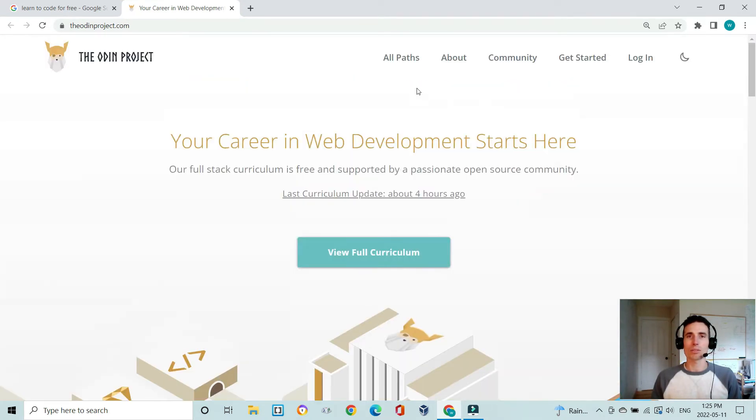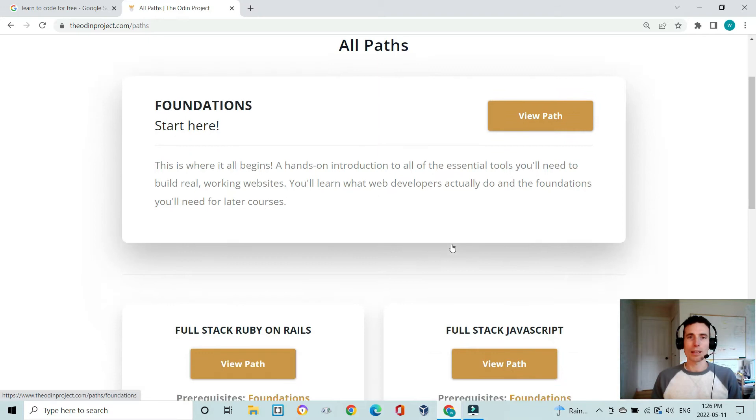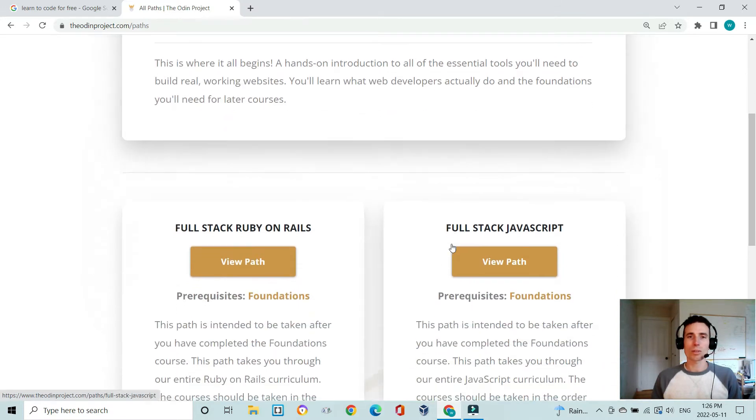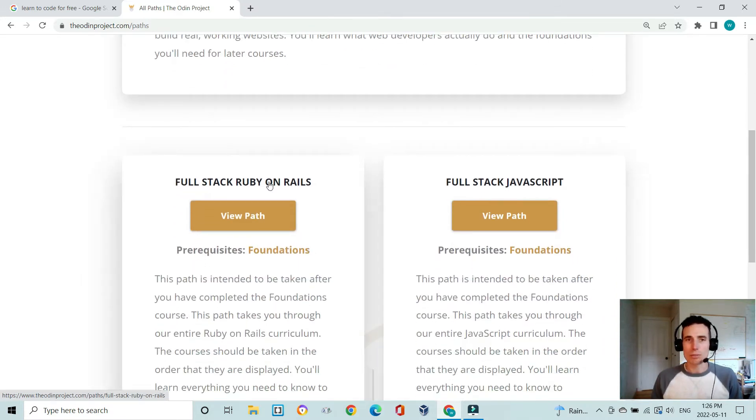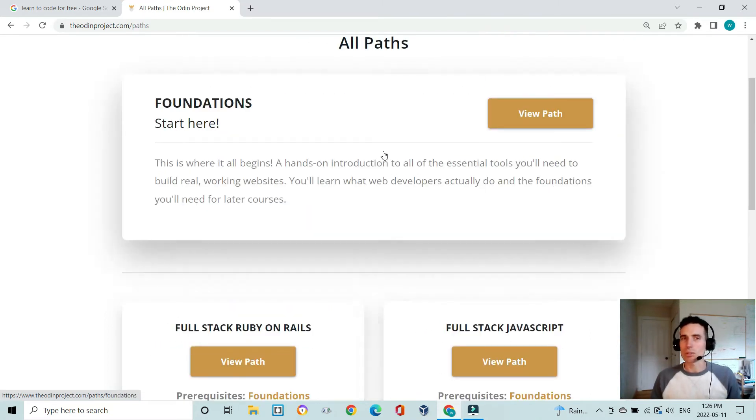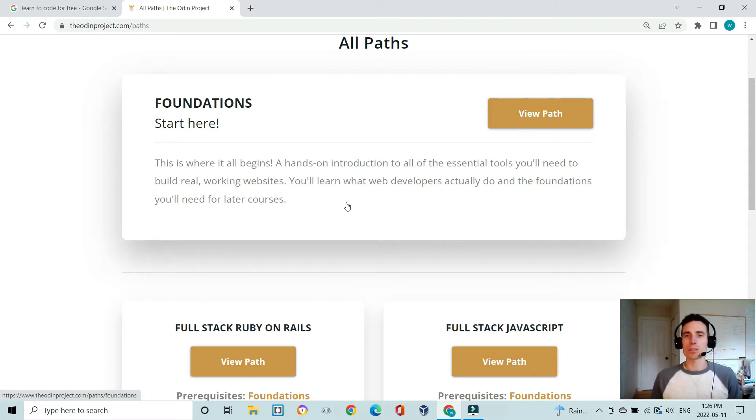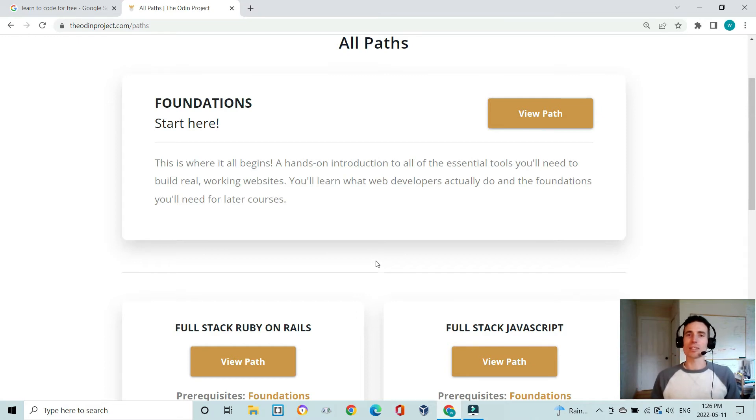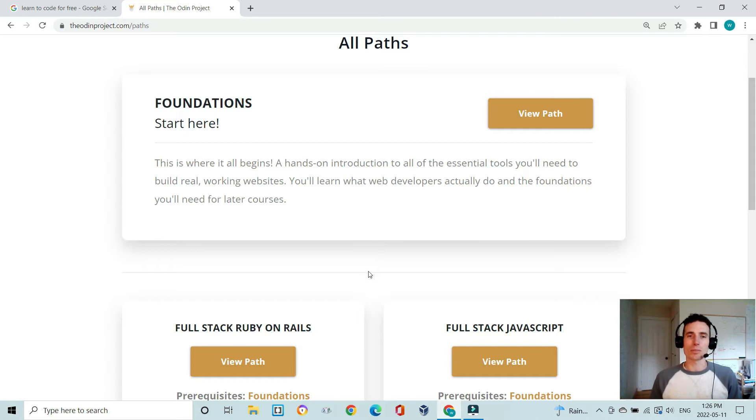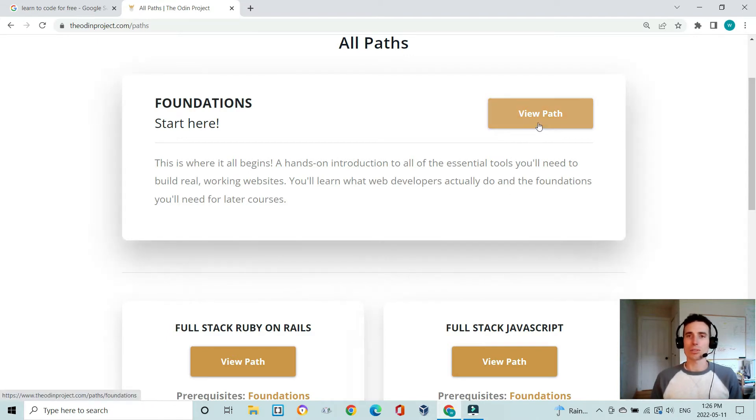Everybody does the Foundations and then you choose whether you want to do full stack Ruby on Rails or full stack JavaScript. I myself chose full stack Ruby on Rails because Ruby on Rails is a very tested framework and I like the idea of working with smaller companies doing minimum viable products, but there are pros and cons to each one and most people can end up learning both.